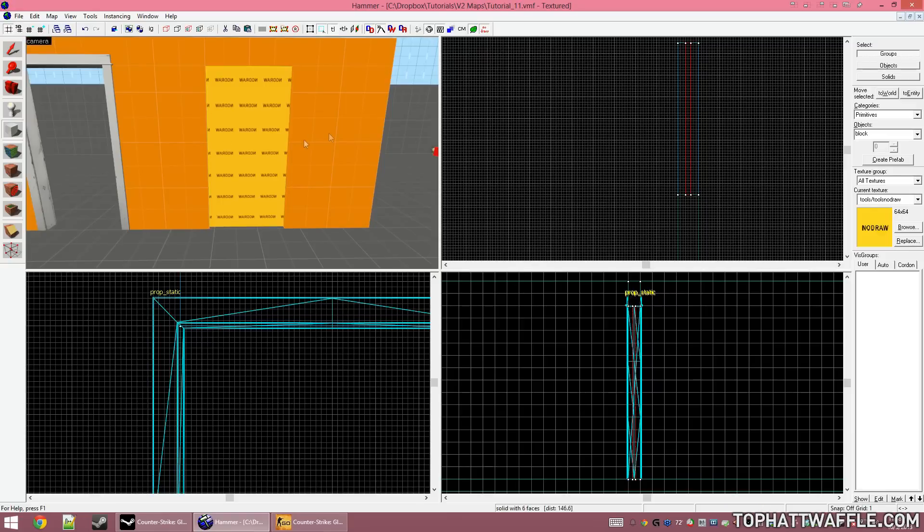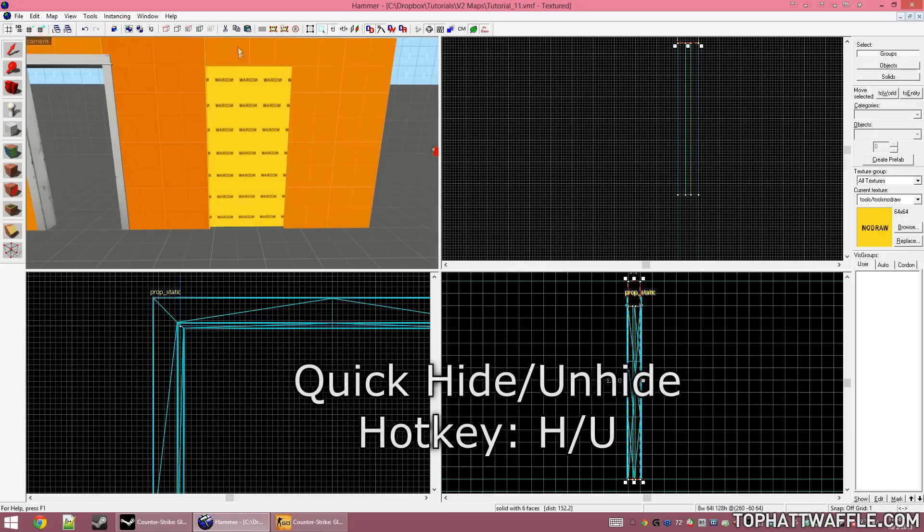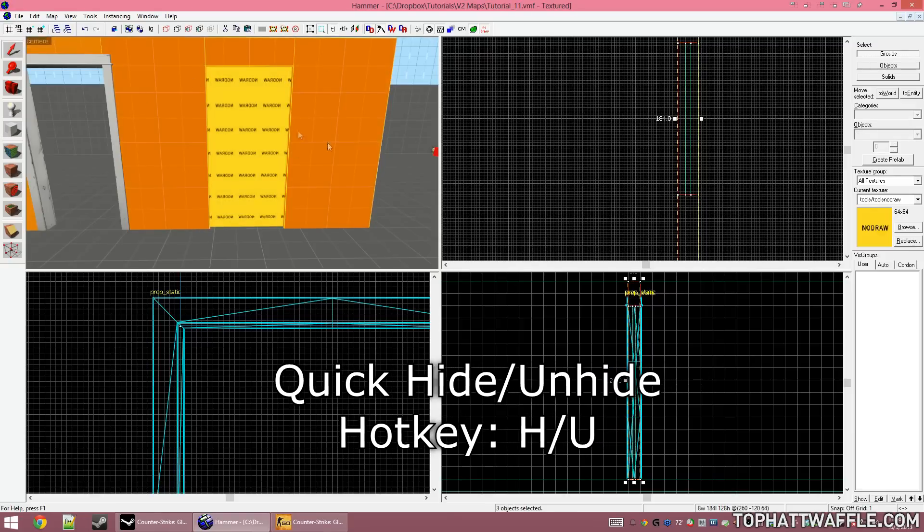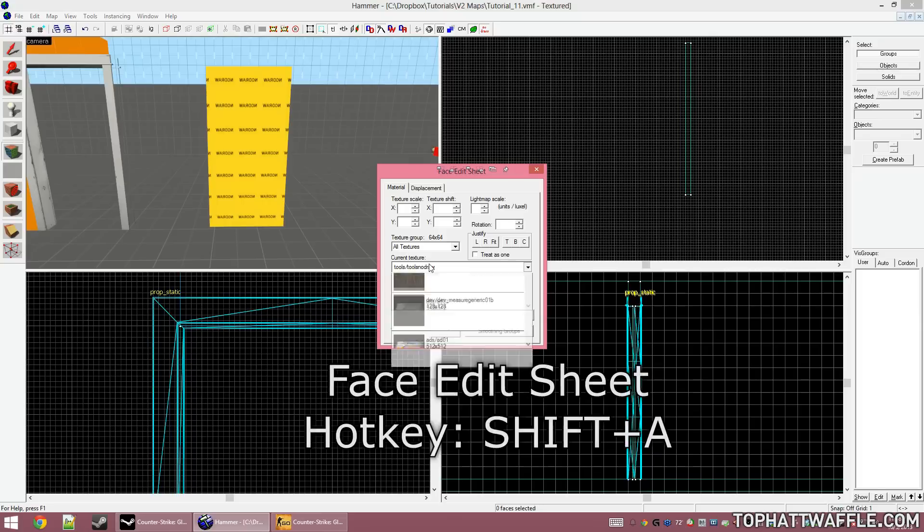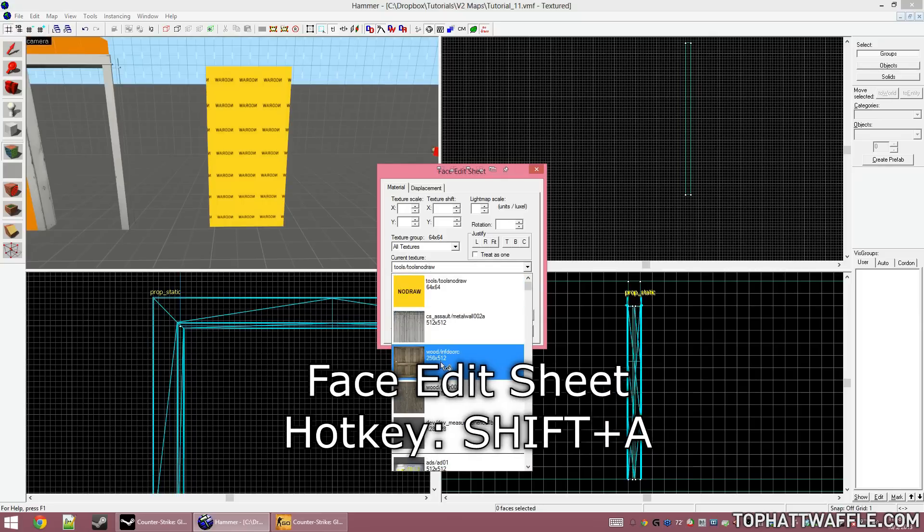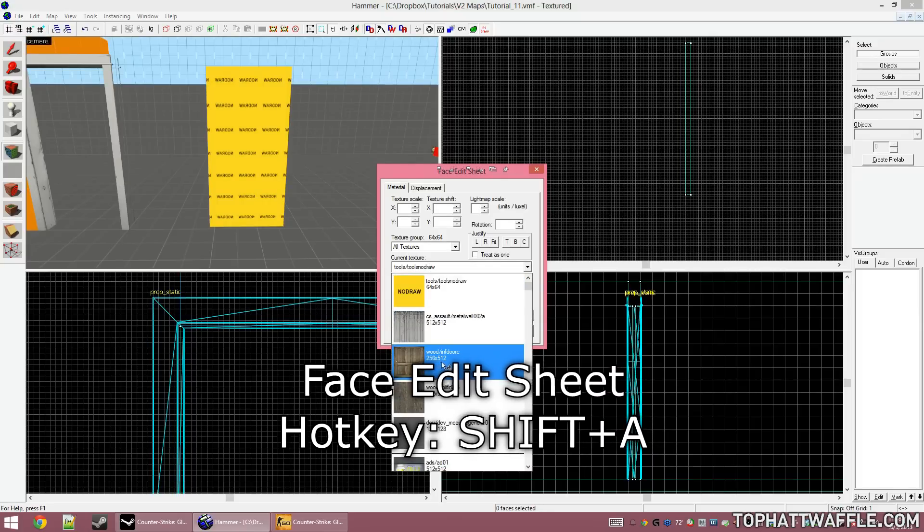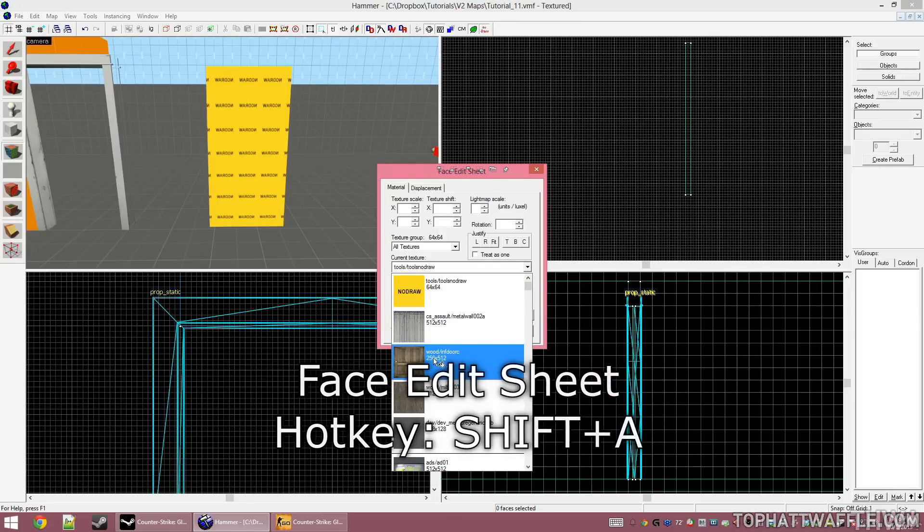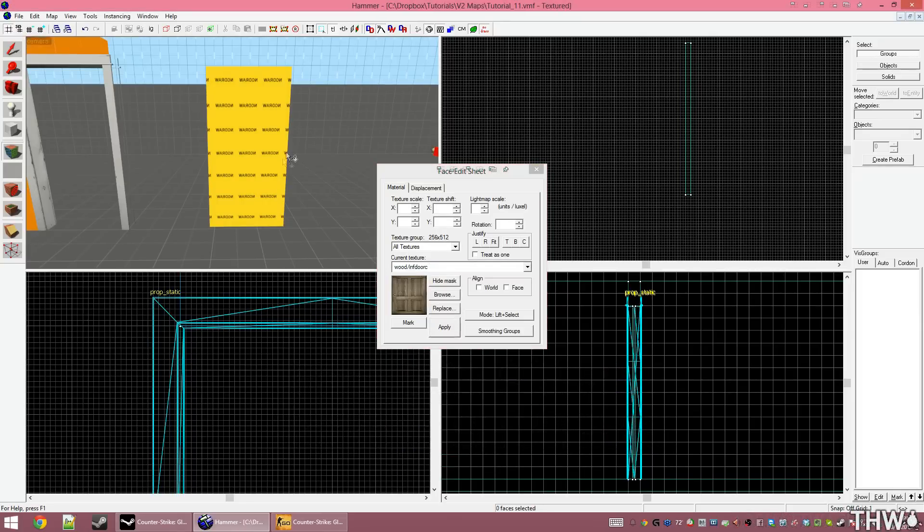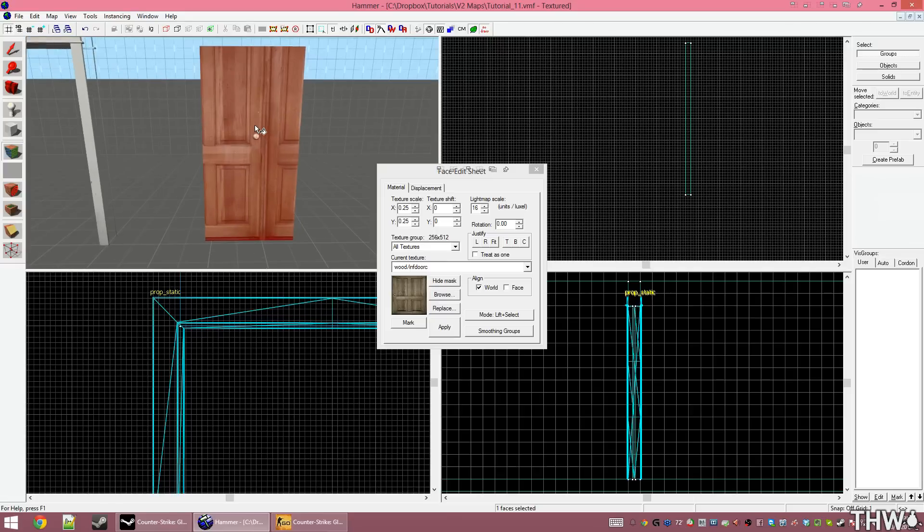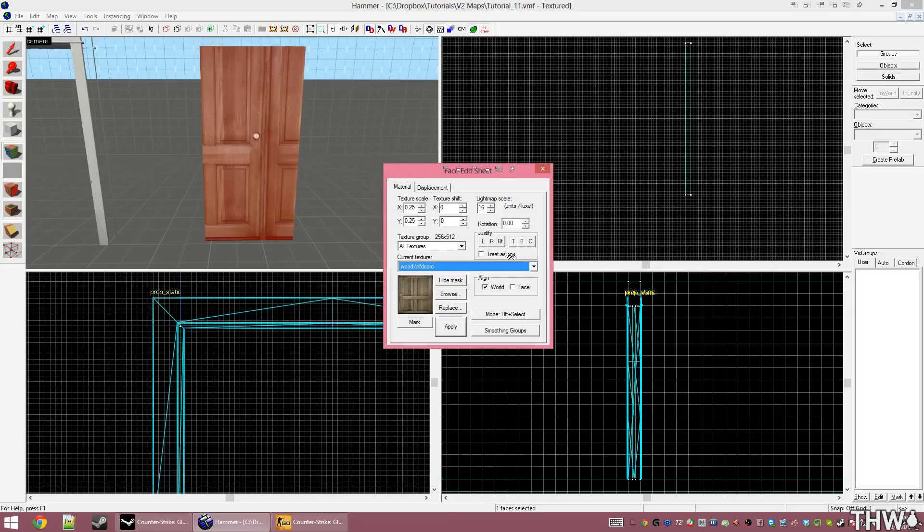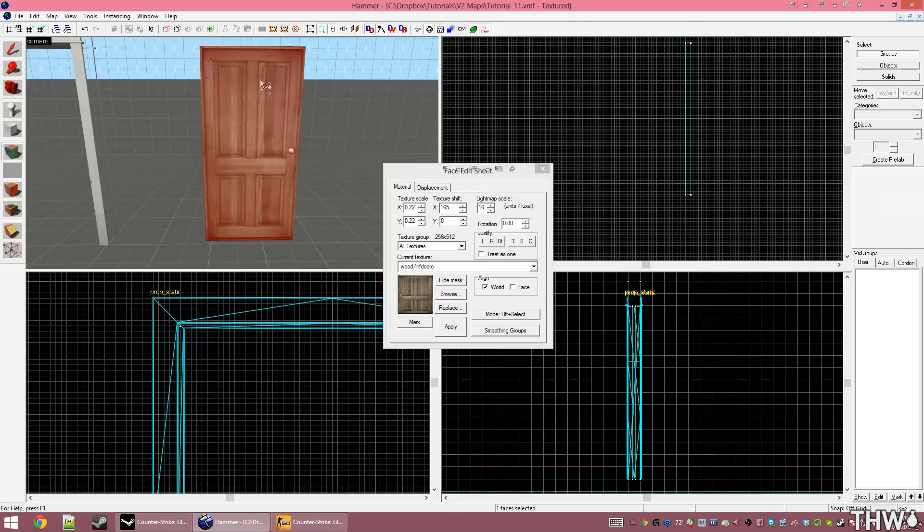Once the brush is created, I'm going to hide the frame so I can texture it. I'm going to use this Inferno door texture. Once it's selected, I'm going to right-click on the front to apply it. You'll notice that the texture isn't properly applied to the brush as it's too big and is unaligned. We're going to use the Justify option in the Face Edit Sheet. Press Shift-A to open the Face Edit Sheet and then select the texture and click Fit. This will automatically fit the texture to the face that it's assigned to.